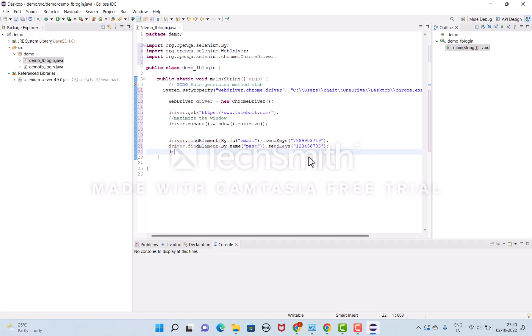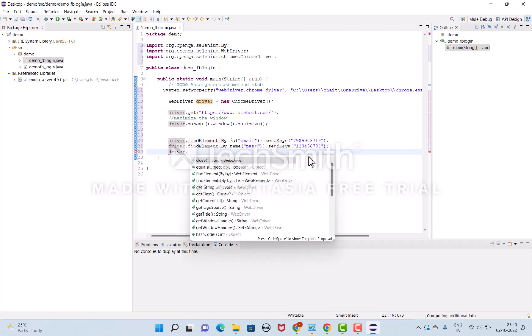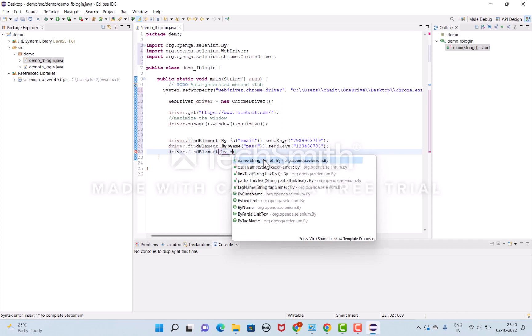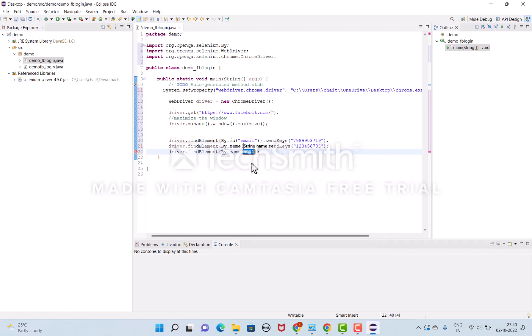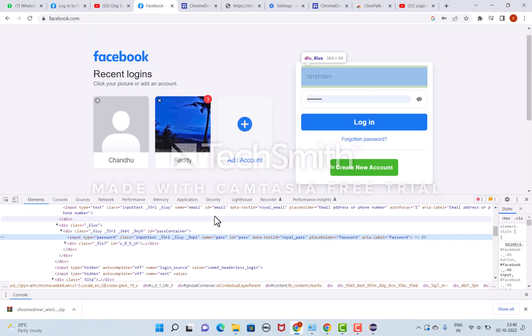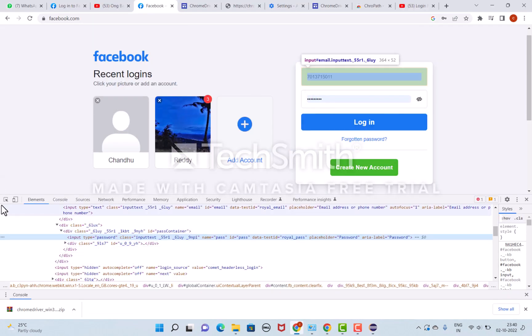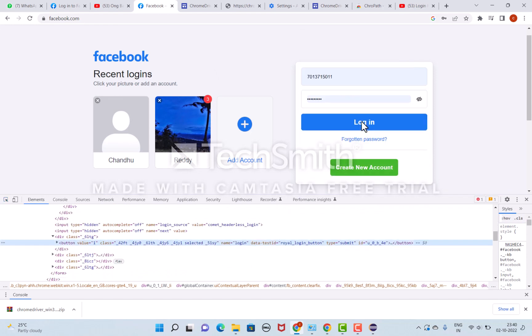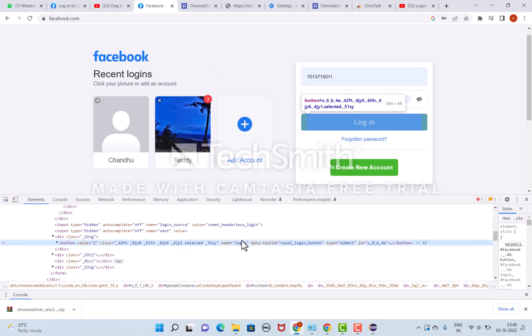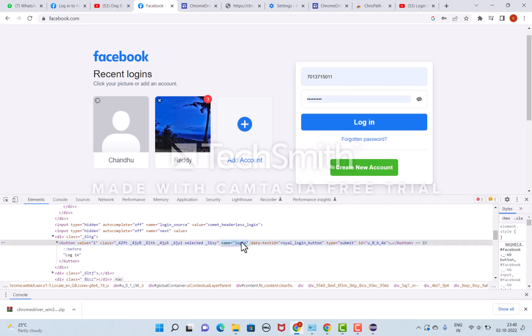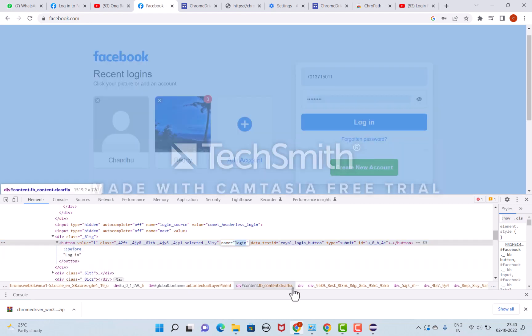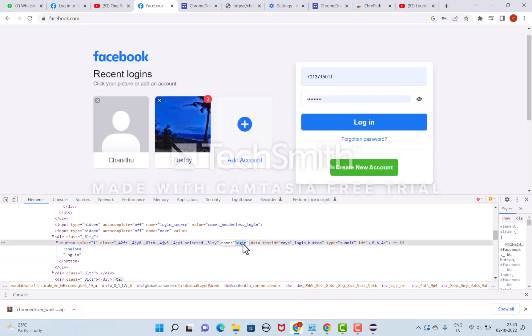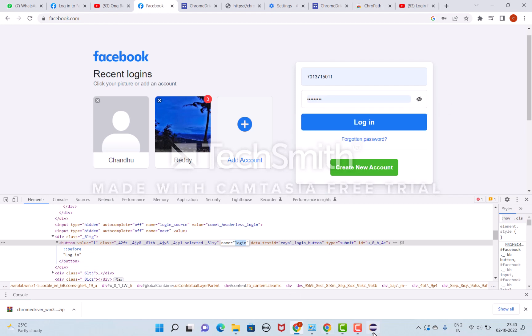I'll use driver.findElement to click the login page. By.name. When I inspect here, I can see the login button values and attributes. The name attribute value is login. Guys, don't type—just copy and paste these attribute values.